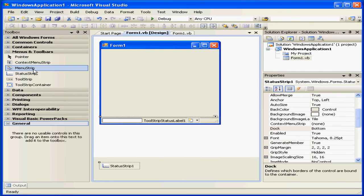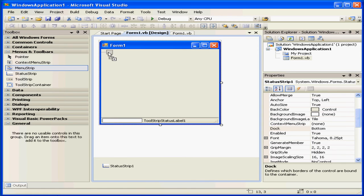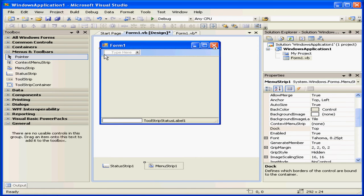The next control we've got here is the menu strip. It docks automatically at the top.